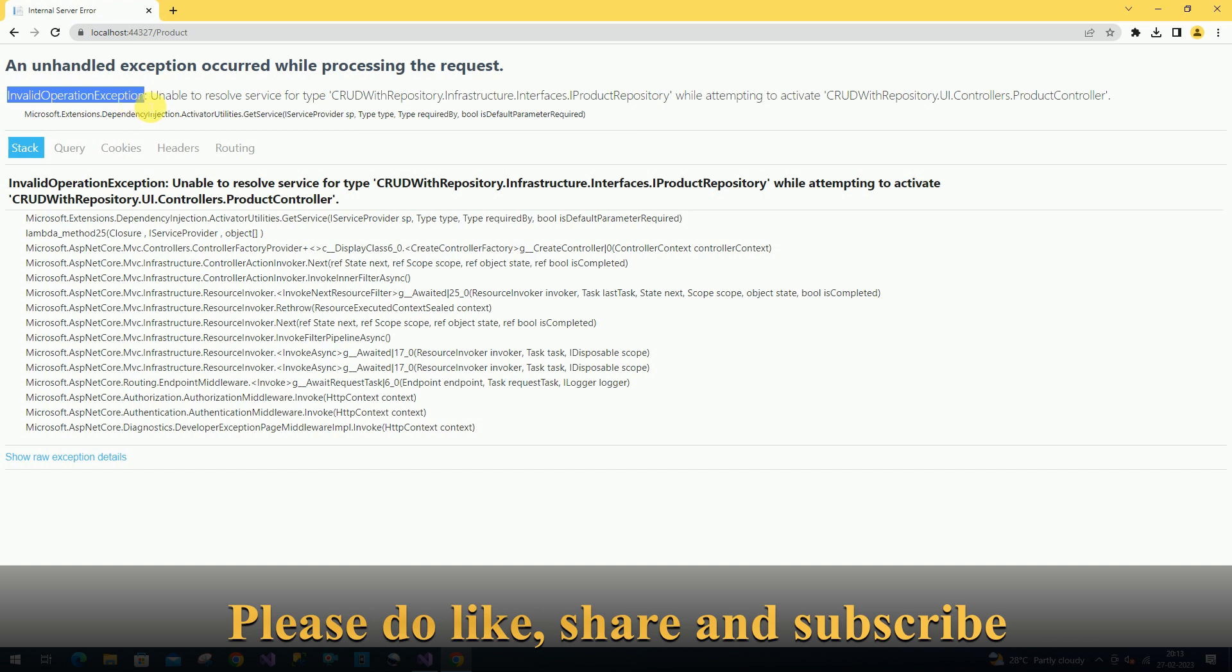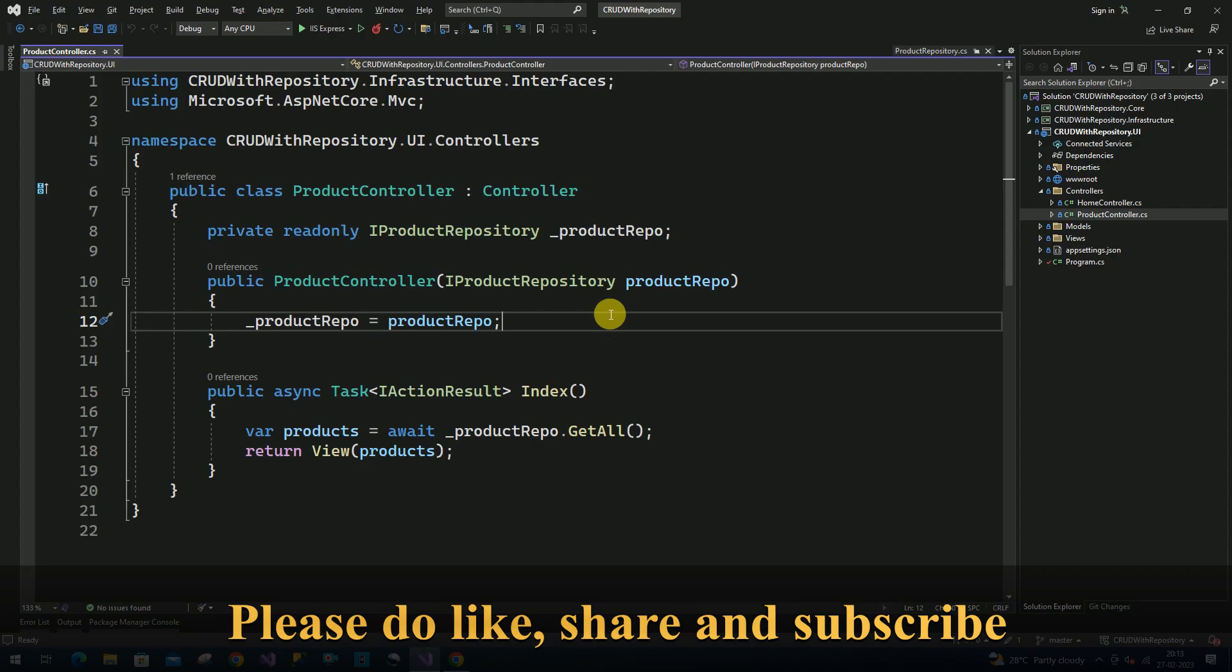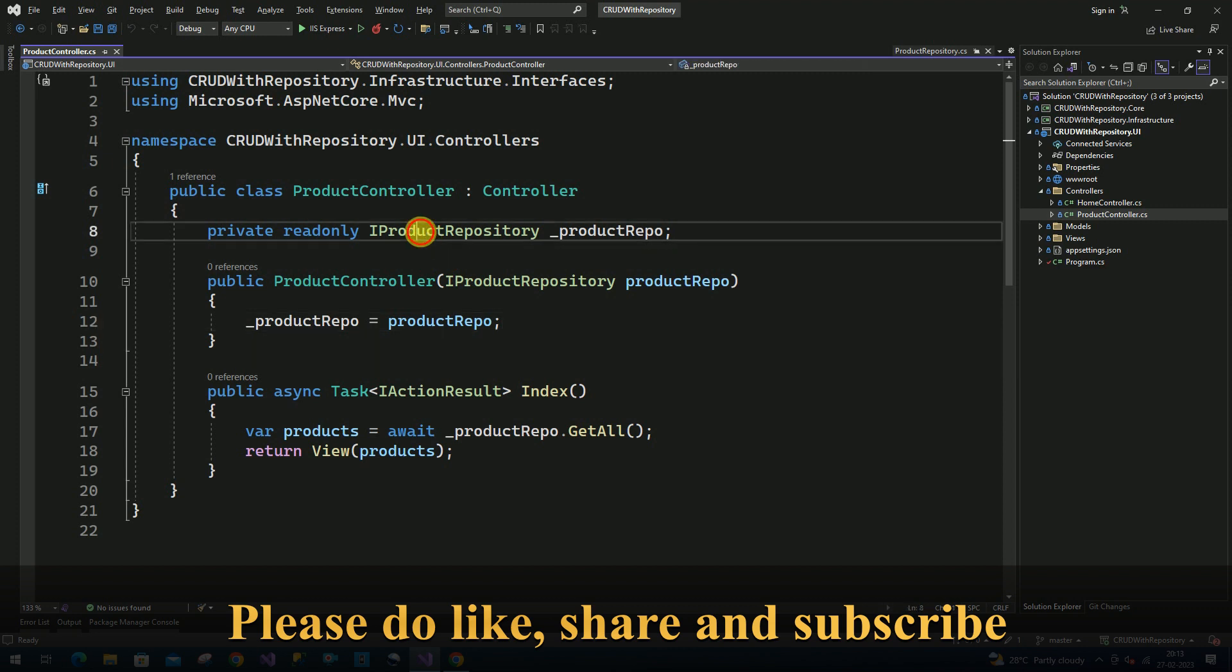Whenever we are clicking on product controller, we are facing this error: invalid operation exception. The error is unable to resolve the service for type. This is our interface name. It is trying to activate from product controller. Here we are calling our product repository interface.